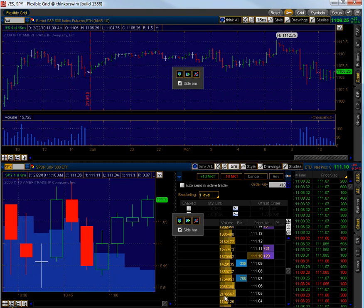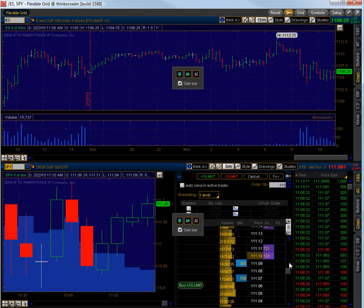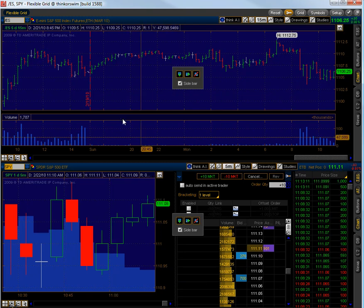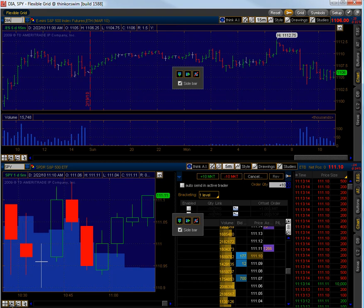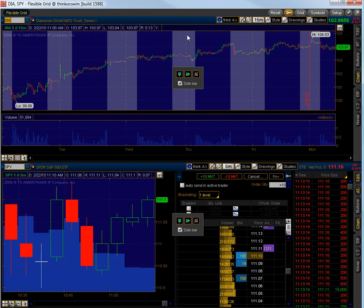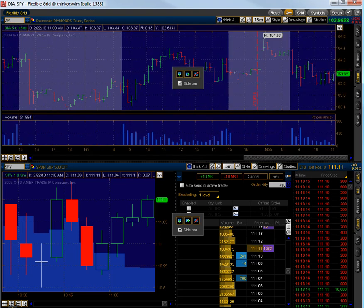One of the nice things is you can have SPY down here and you could simply have the Dow diamonds up top here.